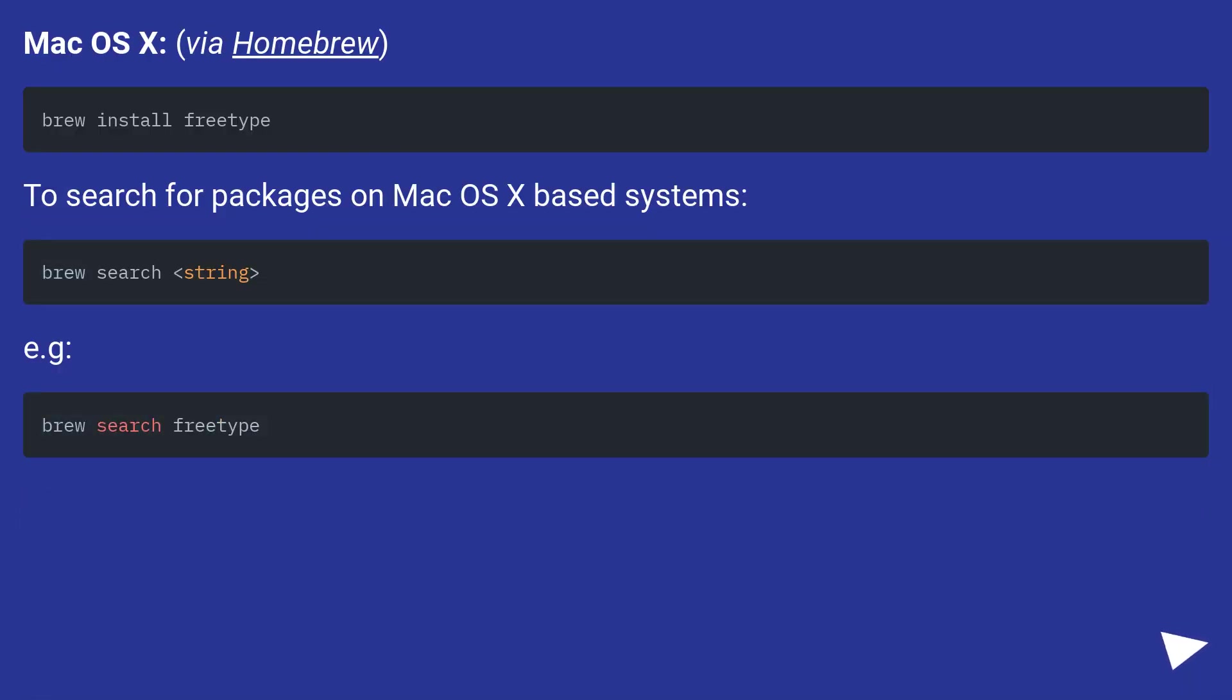MacOS X via Homebrew. To search for packages on MacOS X based systems.